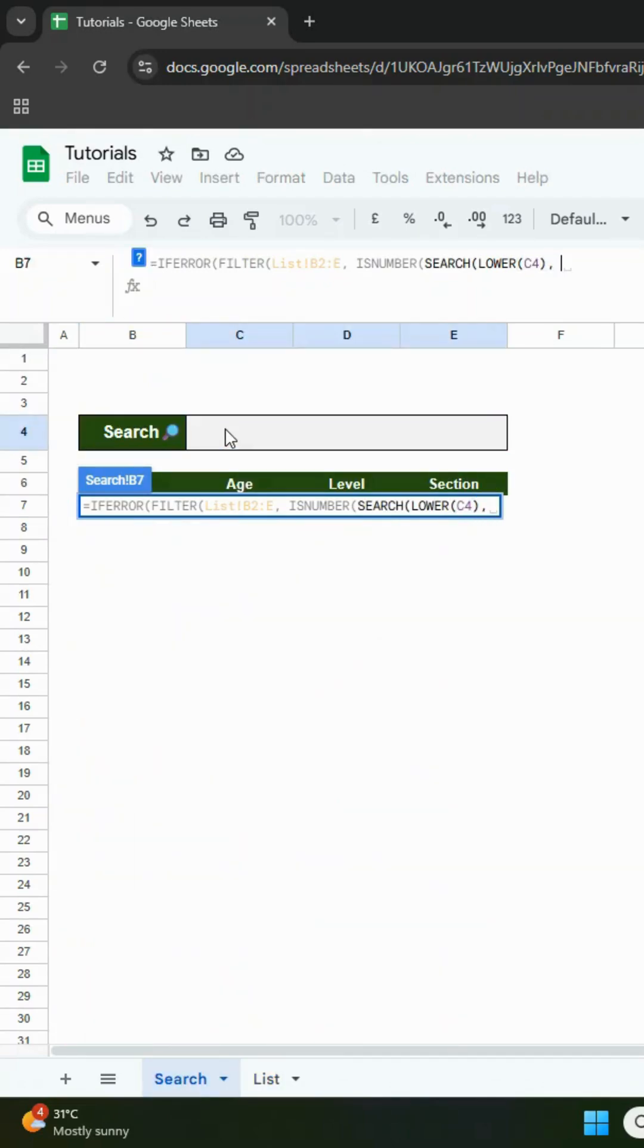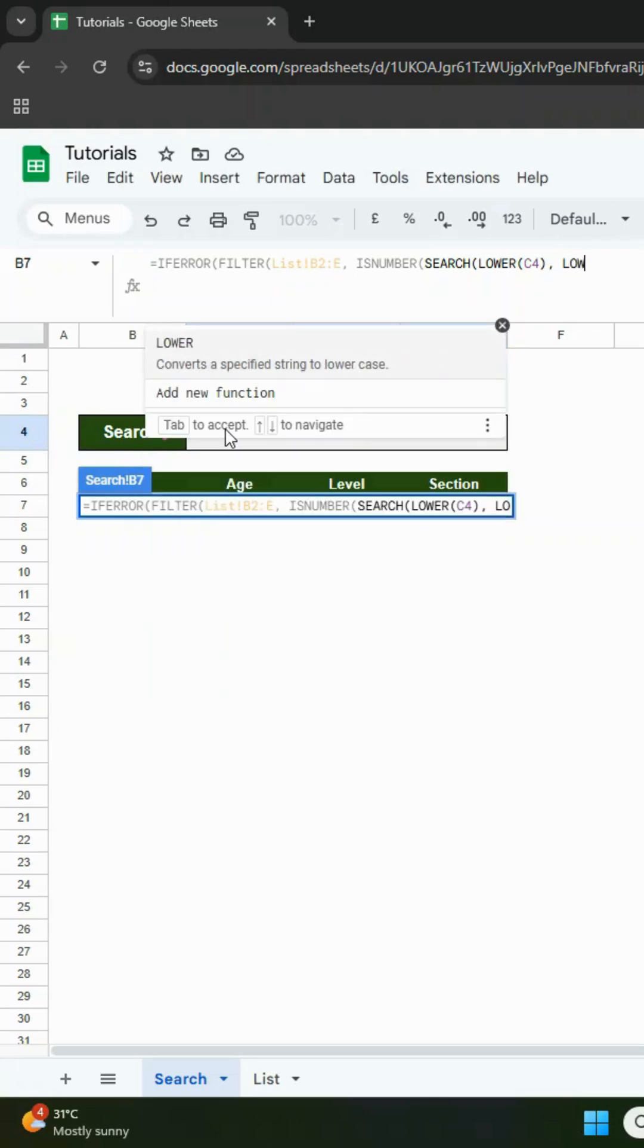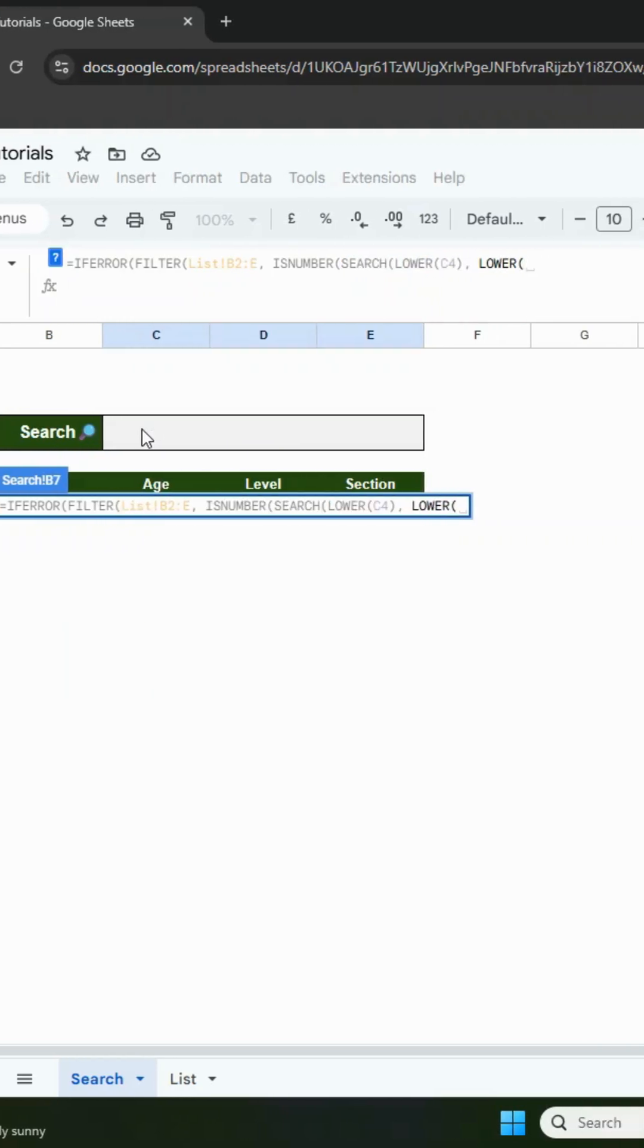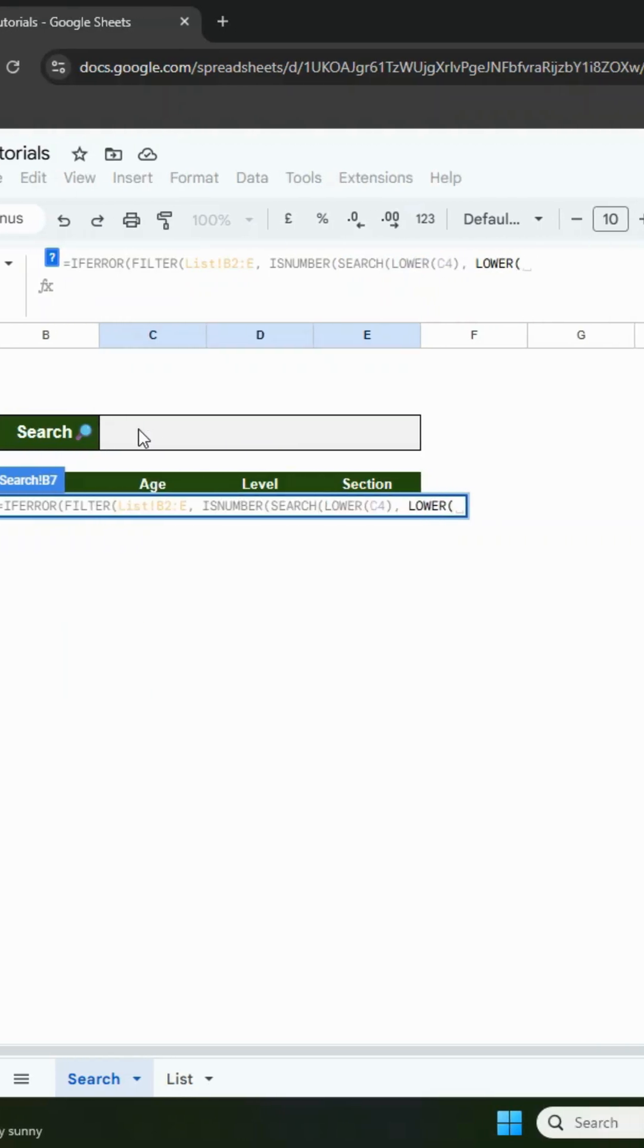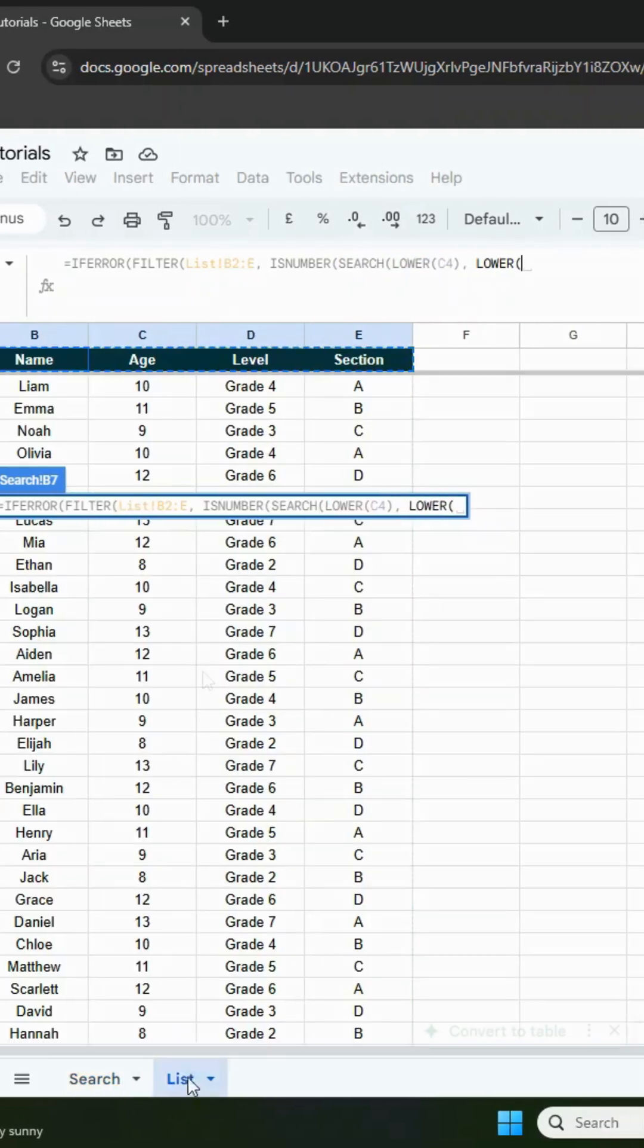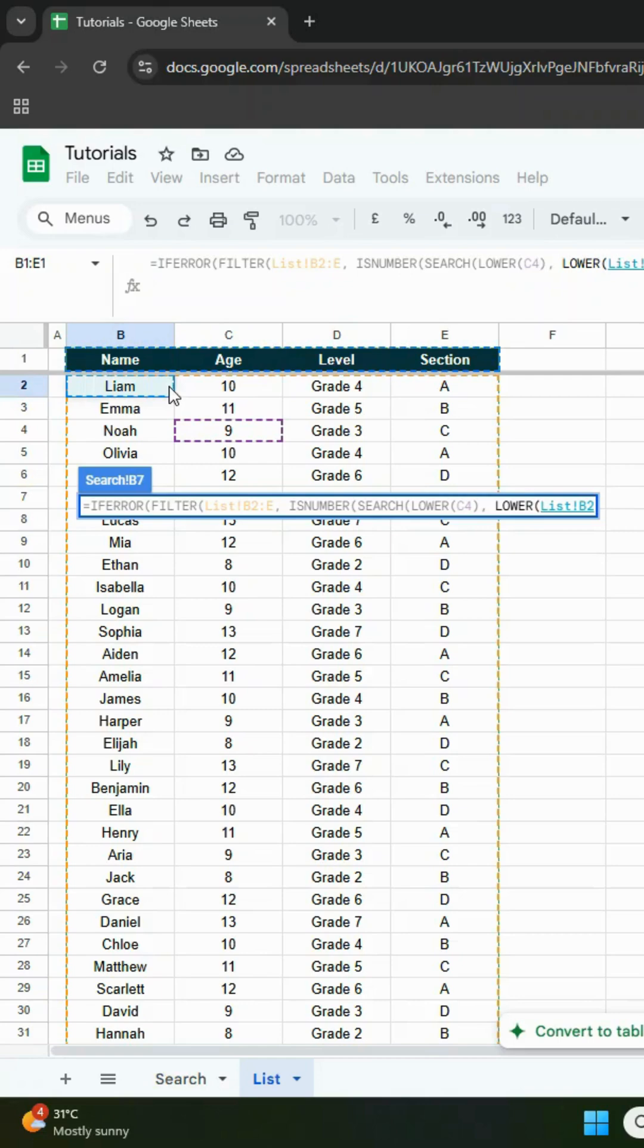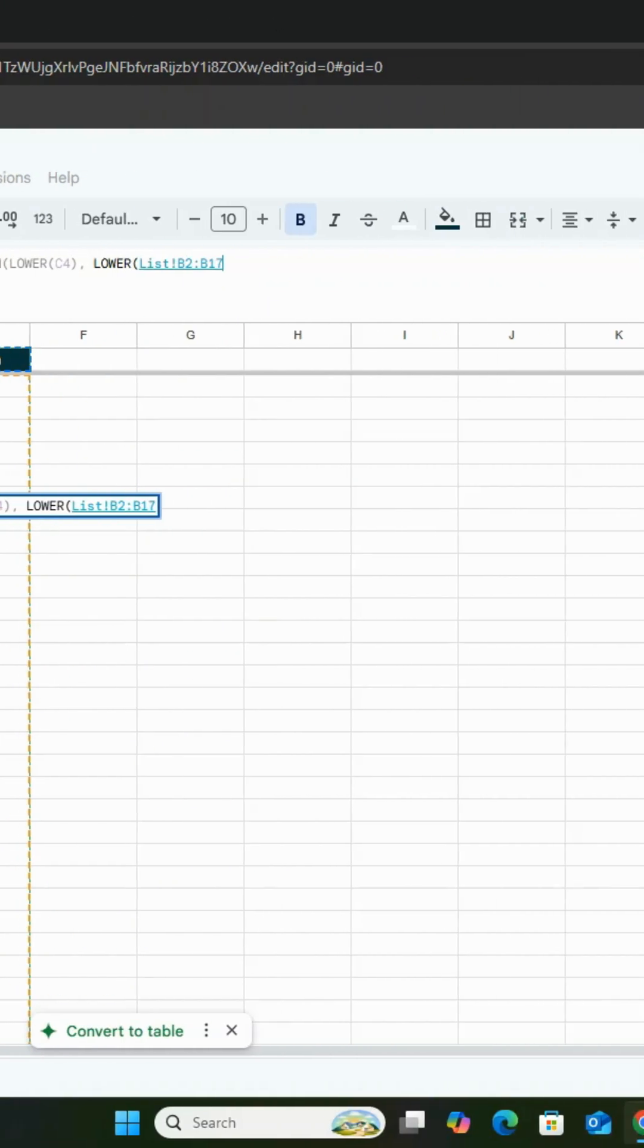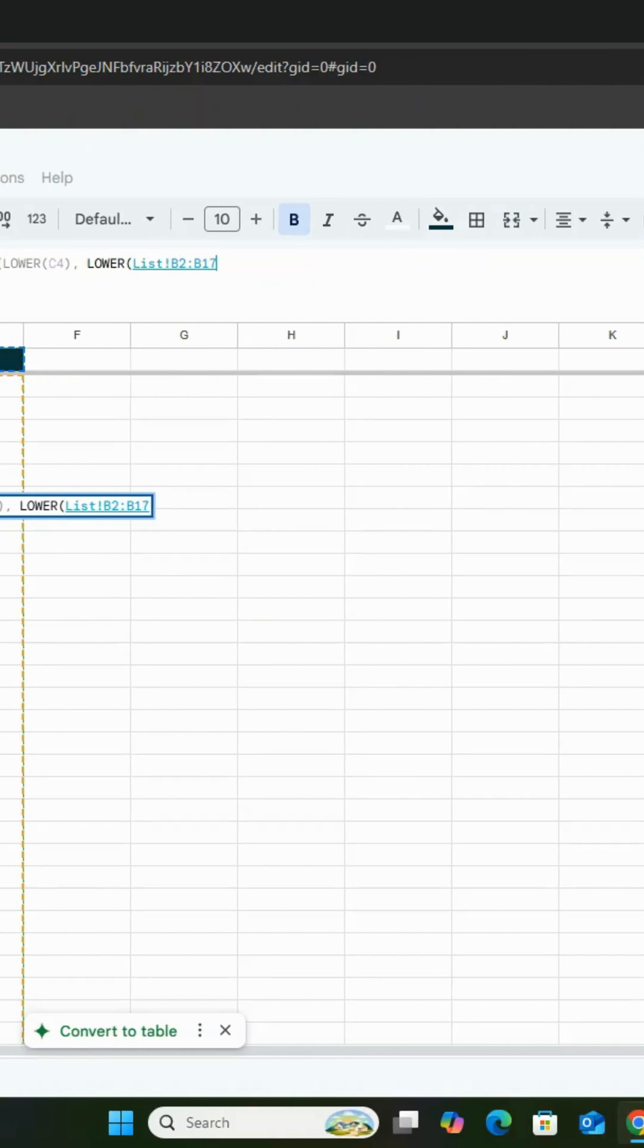Type another comma, then lower again. Go to the list sheet and select column B. This will be our reference for searching. Remove the row numbers here as well.